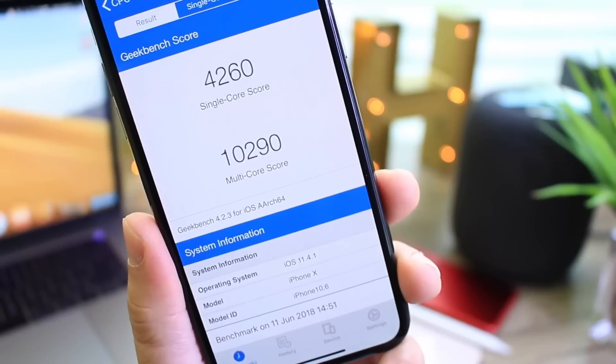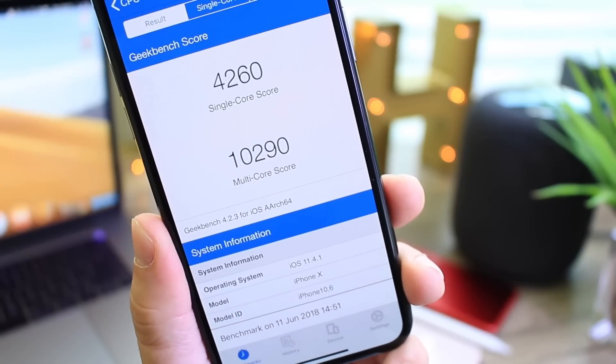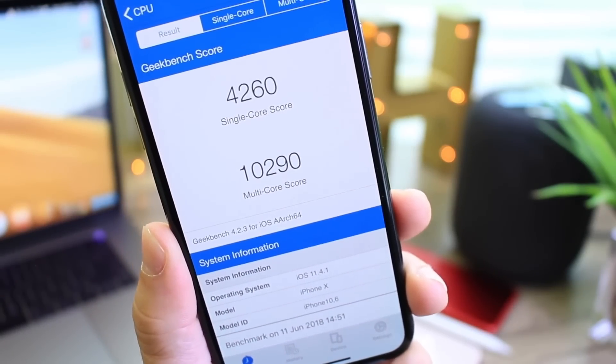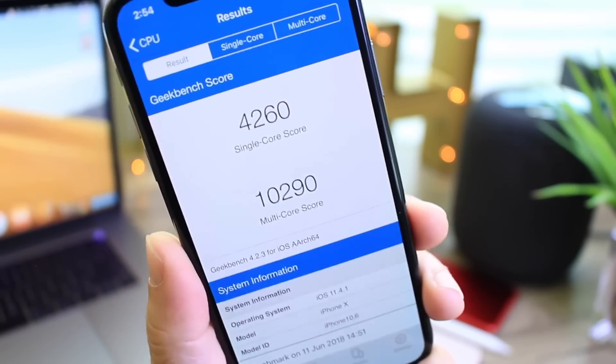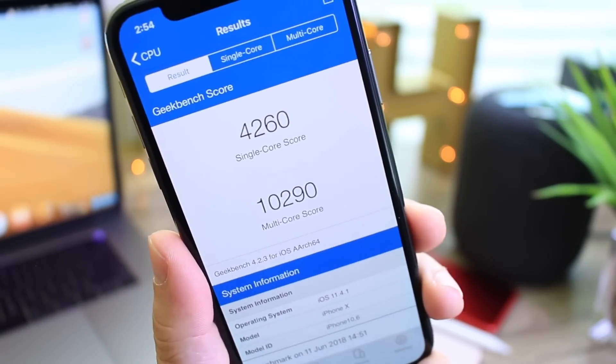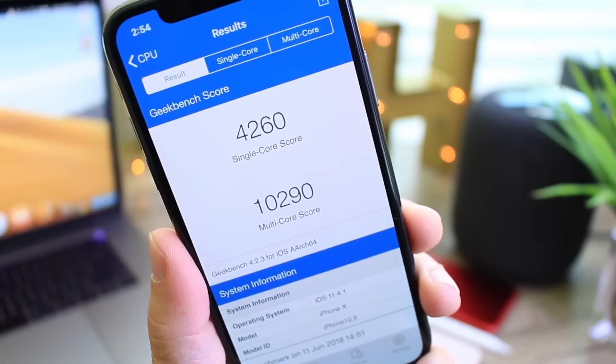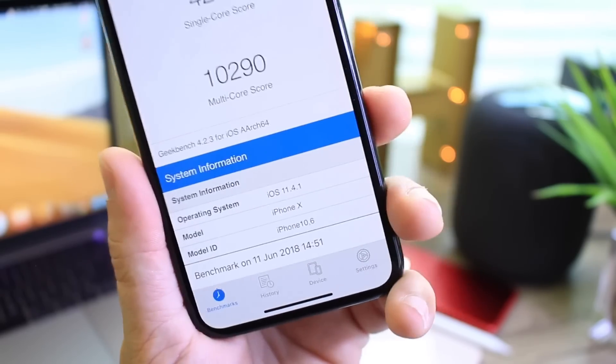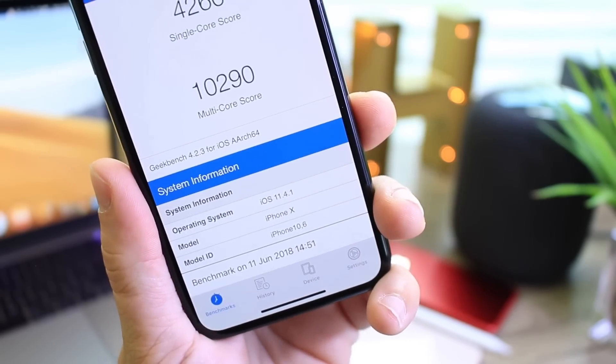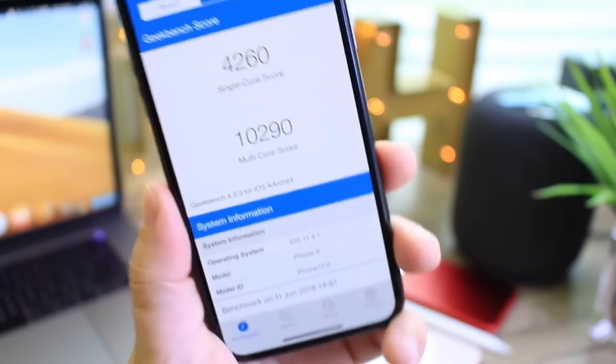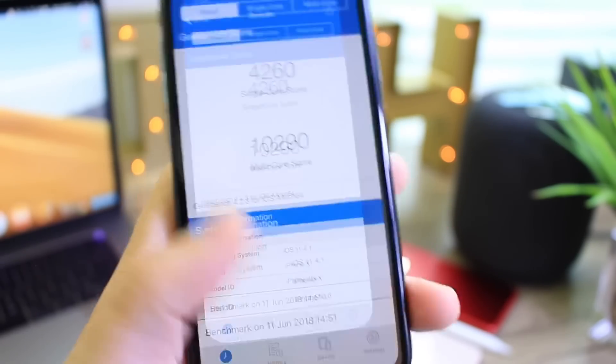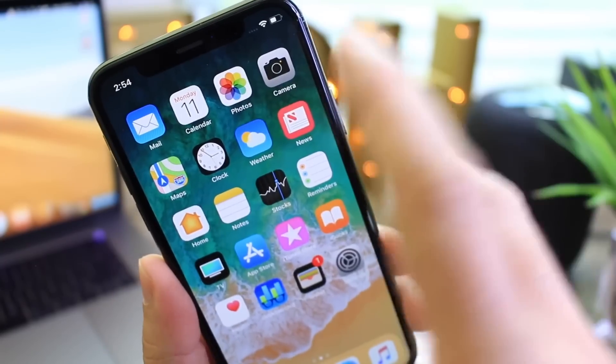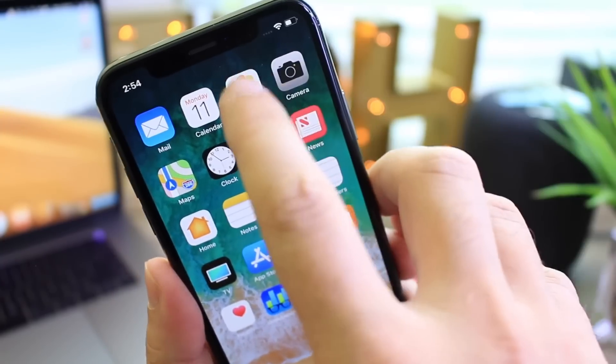All right, so the results are in. Multi-core score coming in at 10,290, the single core score rather low at 4,260. I'm not sure why that would be. I just restored this device to 11.4.1 beta 2, so that might have something to do with it, but those are the scores.